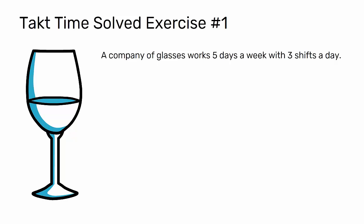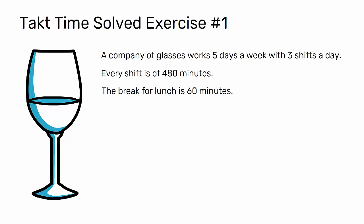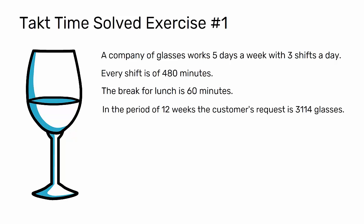Every shift is of 480 minutes. The break for lunch is 60 minutes. In the period of 12 weeks, the customer's request is 3,114 glasses.